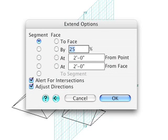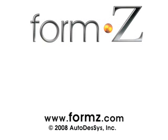There are many other ways to extend objects that are beyond the scope of this tutorial. Be sure to check the manual for additional Extend tool capabilities. This concludes the 8th segment of the overview tutorial.